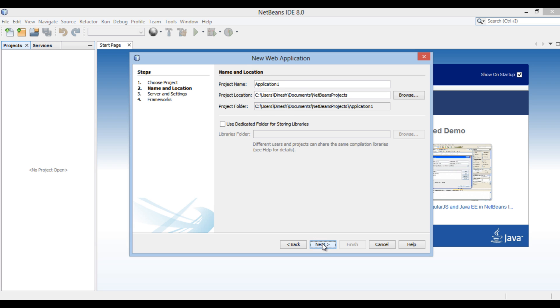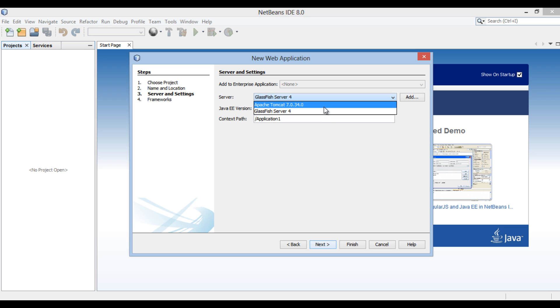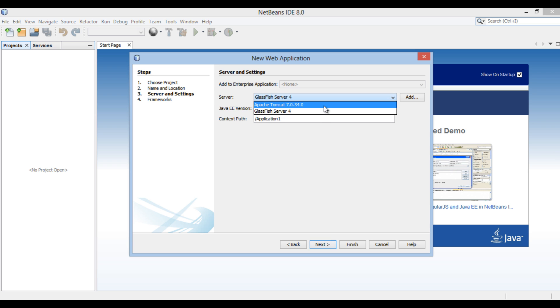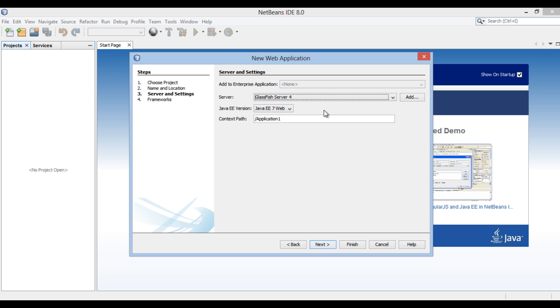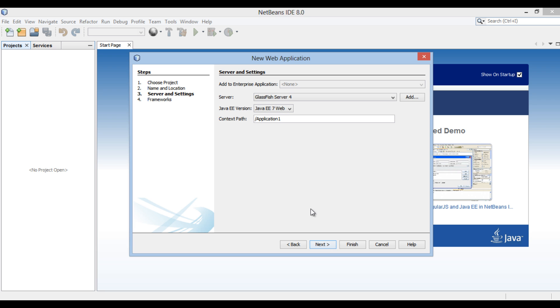Server and Settings section of the new web application dialog box gets open. NetBeans 8 comes with a GlassFish server. We will select GlassFish server 4 as the server. You can add other servers as well. Choose Java EE 7 as Java EE version. The context path of web application is slash Application 1. Click Next.